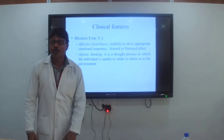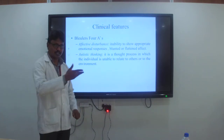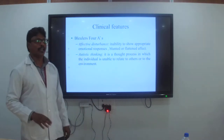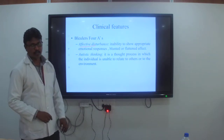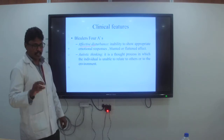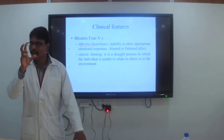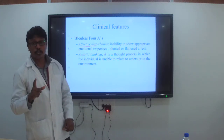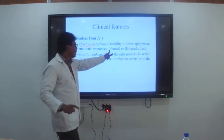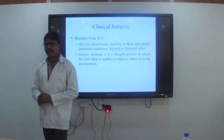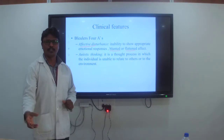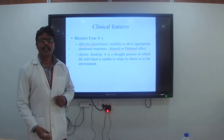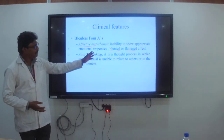Bleuler's Four A's: Eugen Bleuler introduced schizophrenia and gave four symptoms. The first A is Affective Disturbance. In mental status examination, mood and affect are assessed. If mood is not appropriate to affect, it can be identified. The emotional responses of the patient may be blunt or flat — no response whatsoever. Whether you create a cheerful environment in front of the patient, the emotions will be totally blunt, showing neither signs of happiness nor sadness.